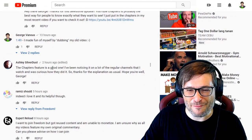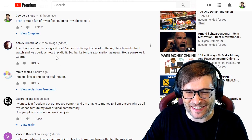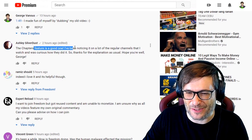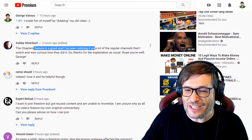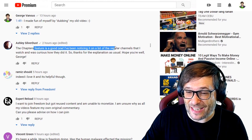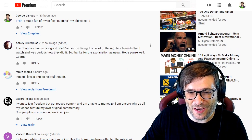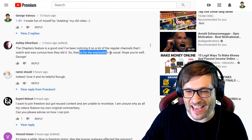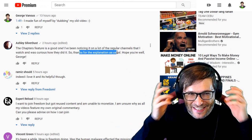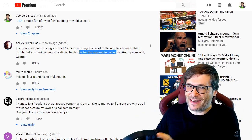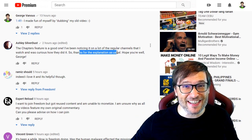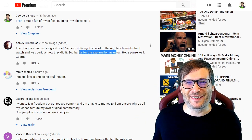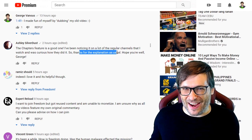Let's read a few more comments. Ashley Silverdust wrote that the chapters feature is a good one. She's been noticing it on a lot of the regular videos she watches and was curious how they did it. Thanks for the explanation. Happy to help Ashley, and great to see you in the comments — I'm so happy you're still around.